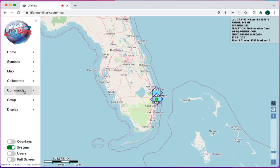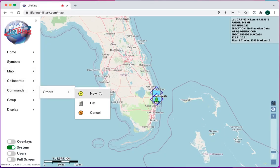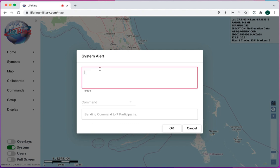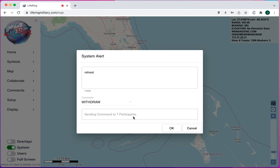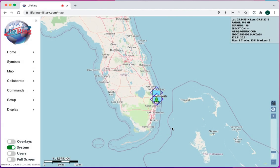To send a command, go to Commands, Orders, and hit New. You'll get a dialog to type in your alert, choose a category, and you'll see how many participants you're sending it to. Hit OK.